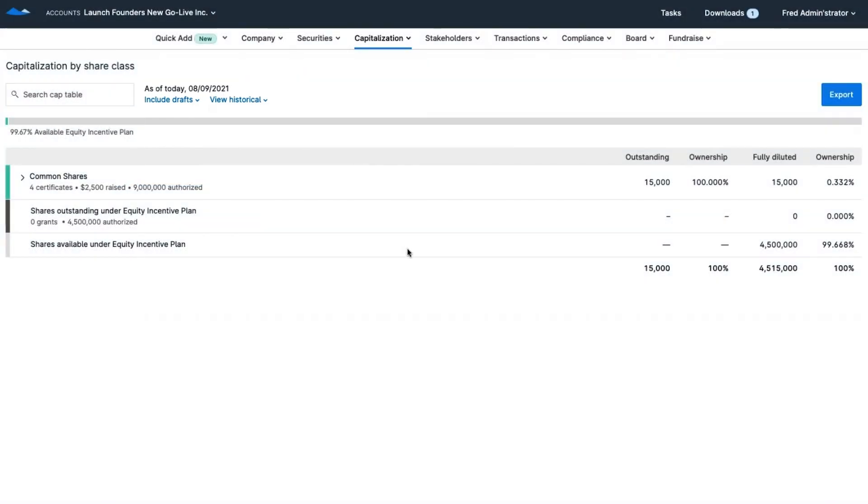After a SAFE closes, Carta will automatically update your cap table so that you'll never have to worry about updating or entering data twice.